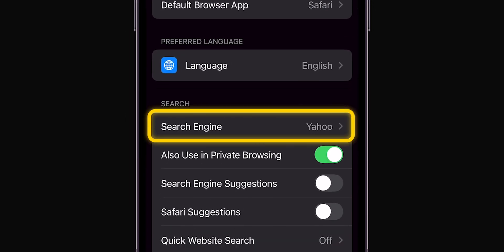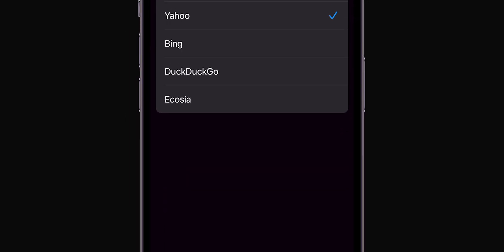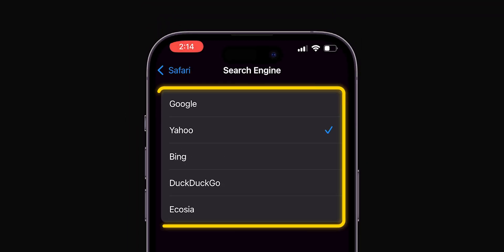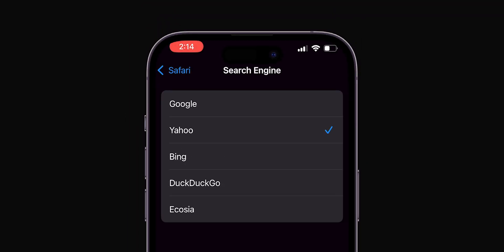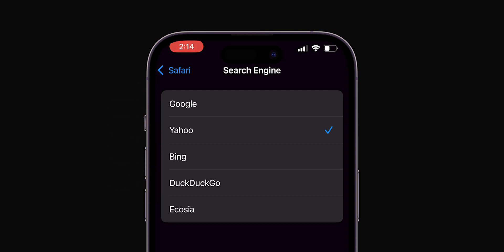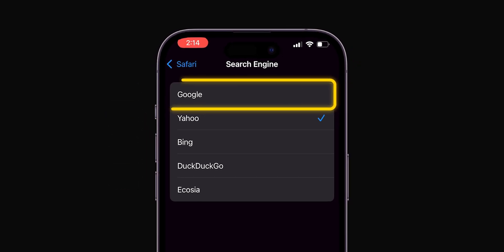Select Search Engine. Under this, you can select your preferred search provider. Options include Google, Yahoo, Bing, or DuckDuckGo for more privacy-focused browsing. Choose the one that suits your style.